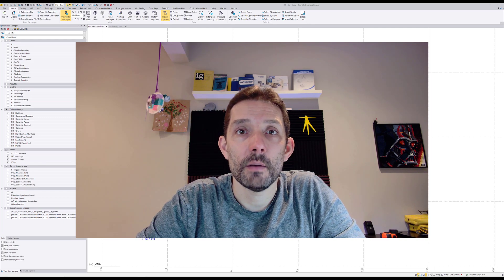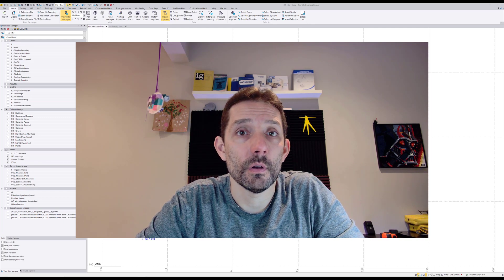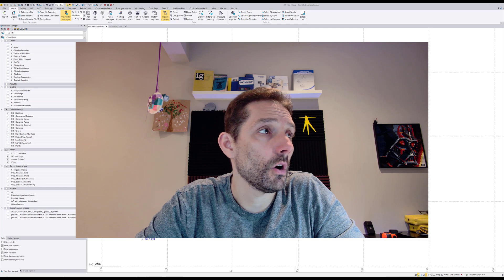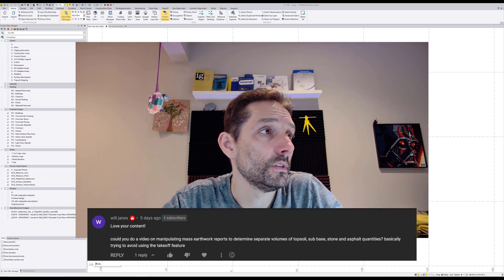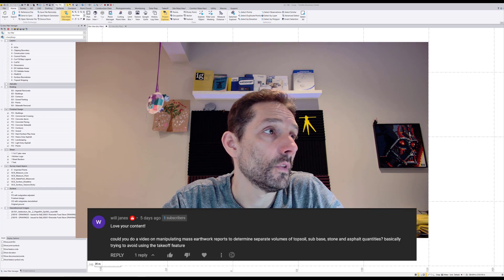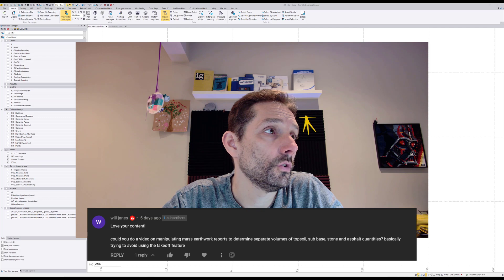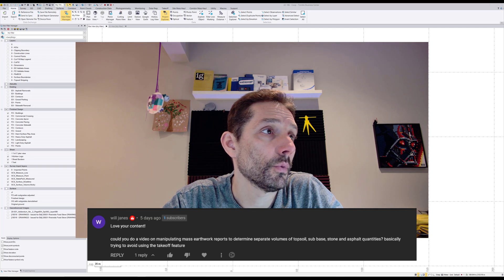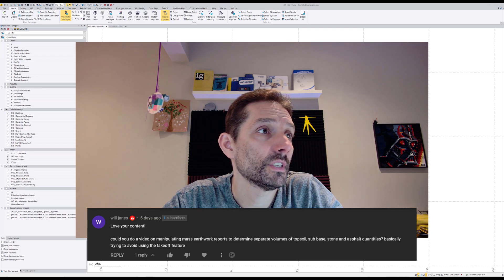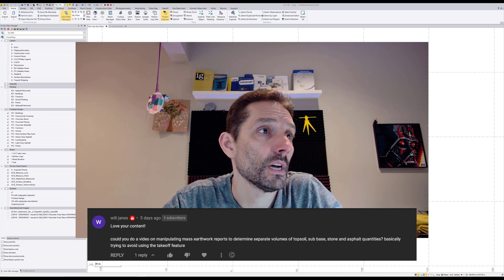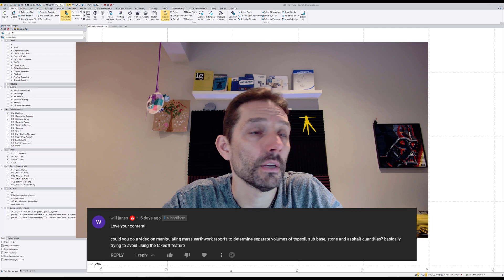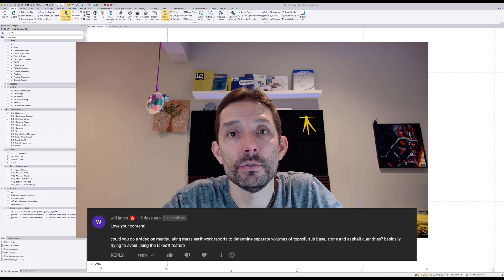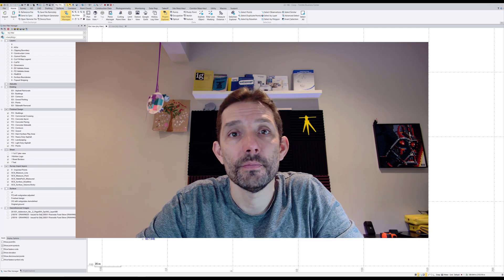Hi guys, today I'm gonna answer a question which was posted in a comment on the channel. Could you do a video on manipulating mass earthwork reports to determine separate volumes of topsoil, subbase, stone and asphalt quantities? Basically trying to avoid using takeoff feature.